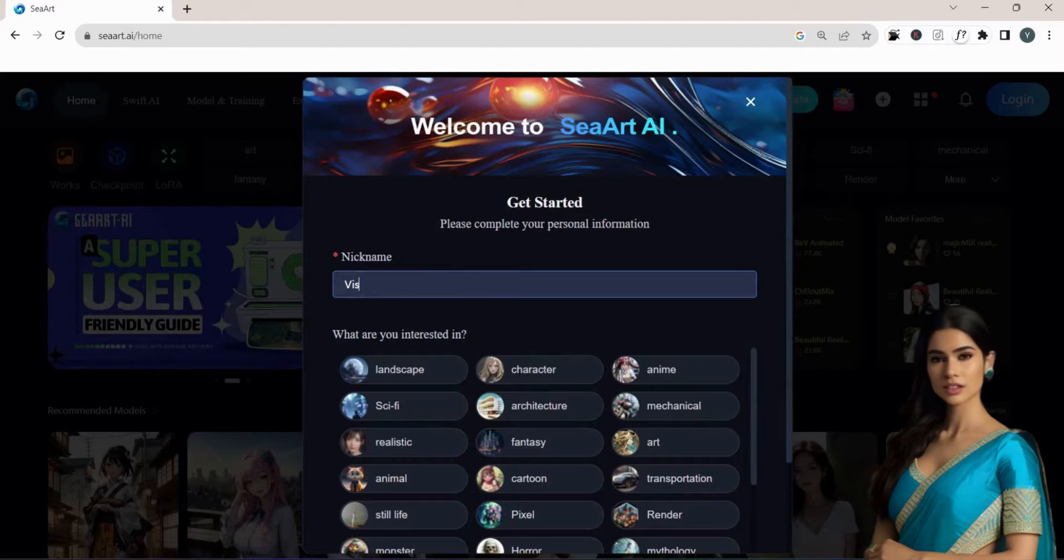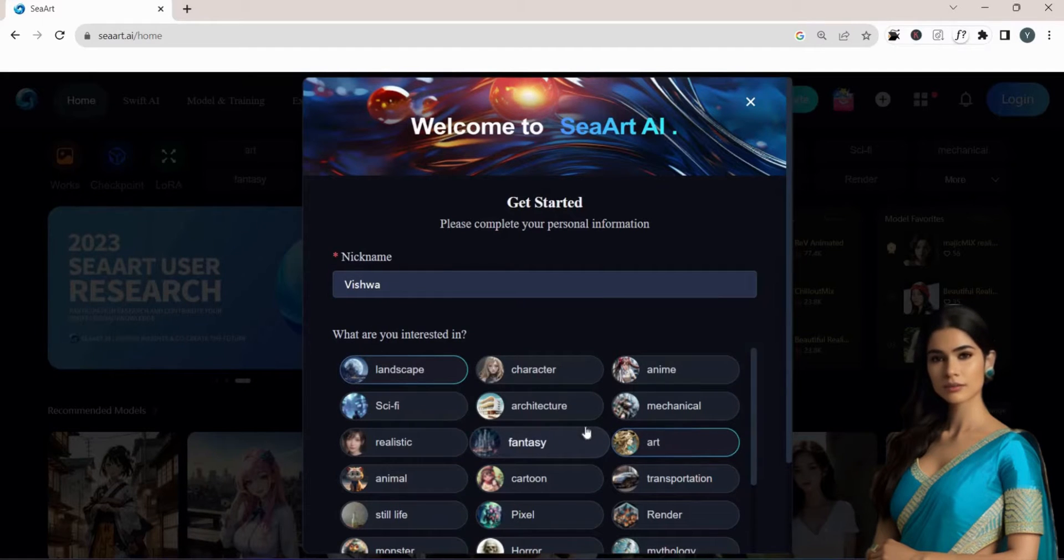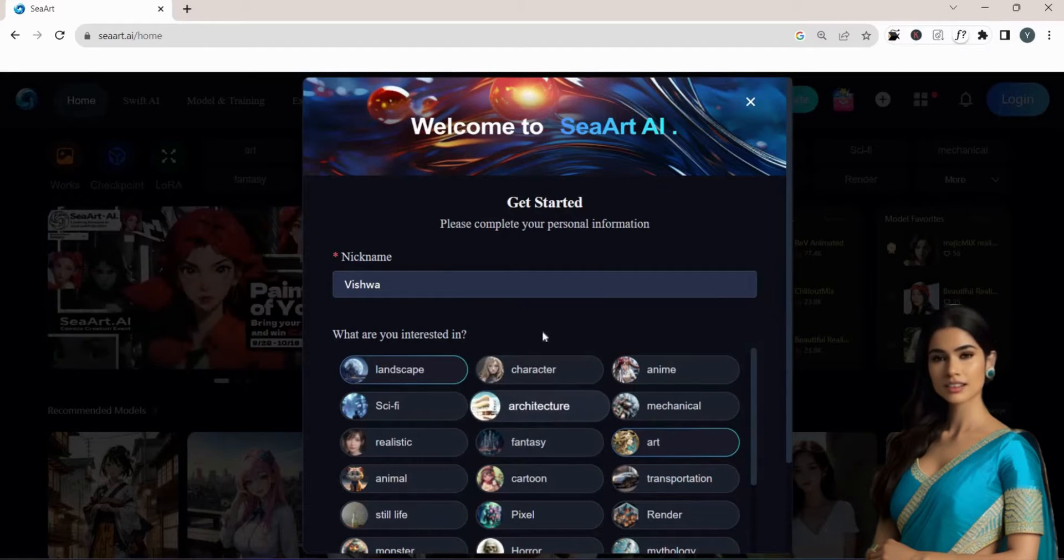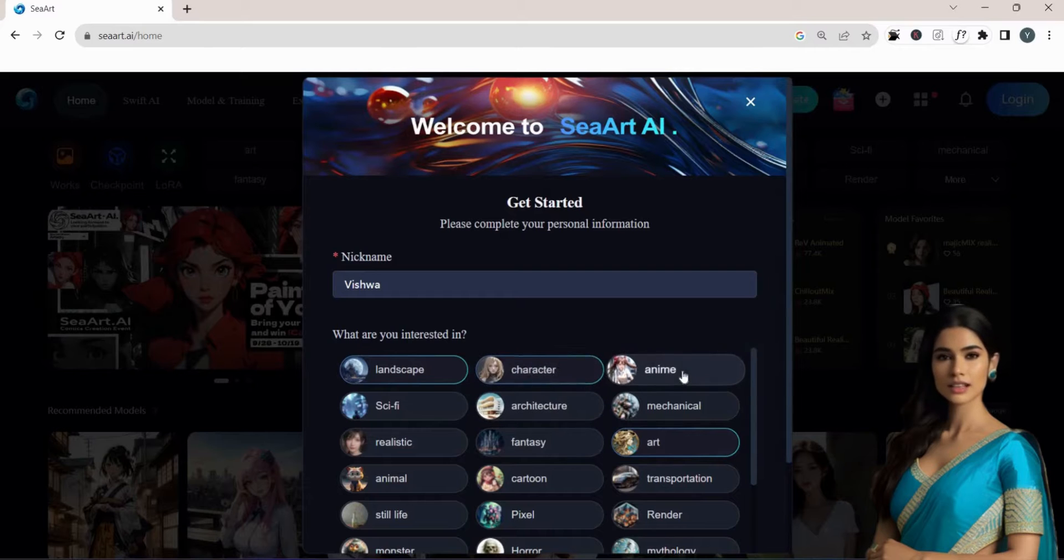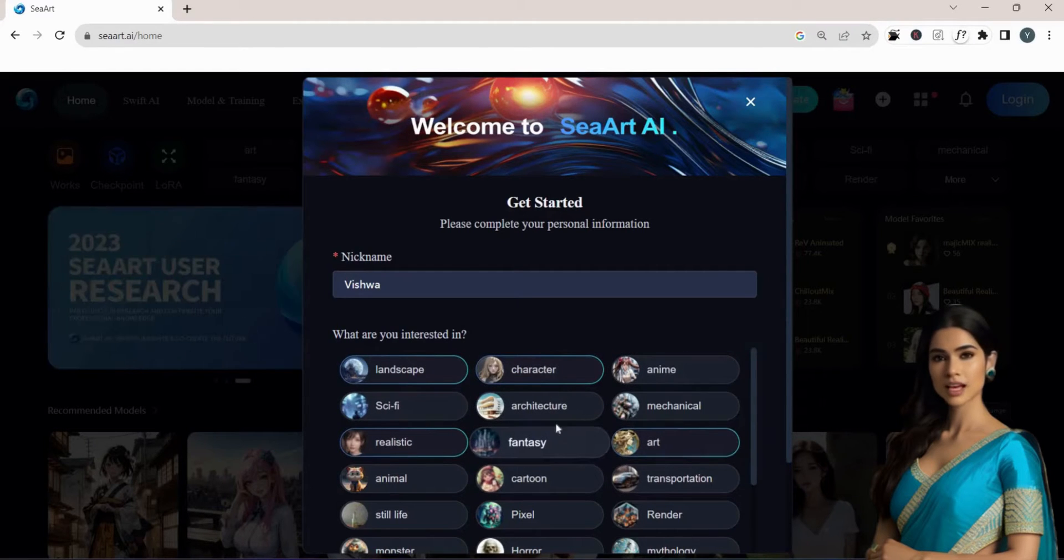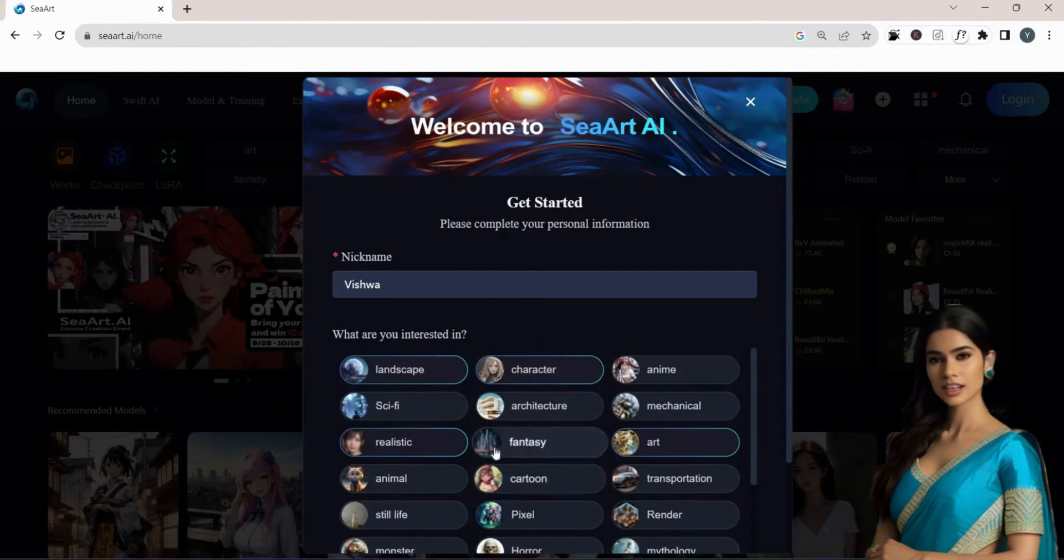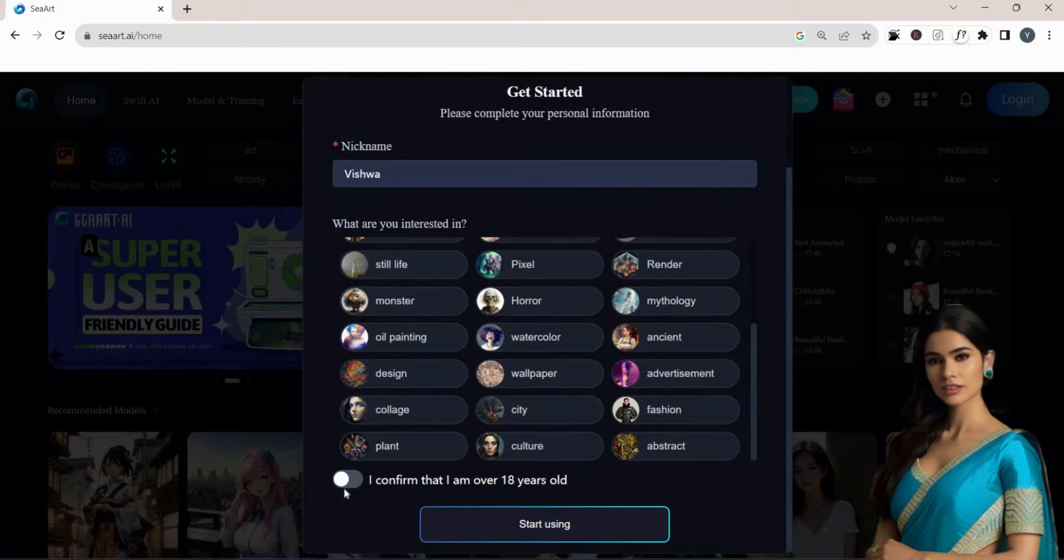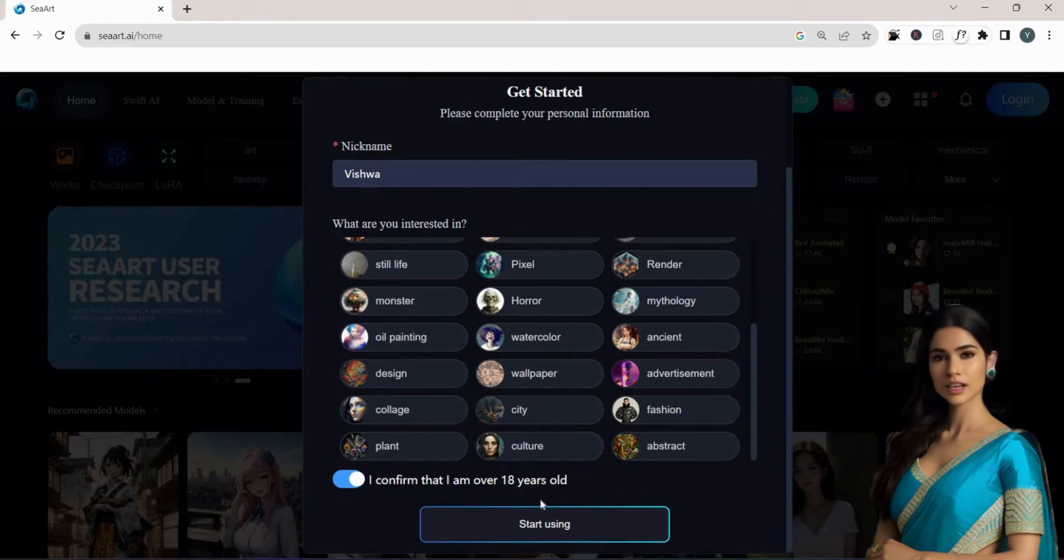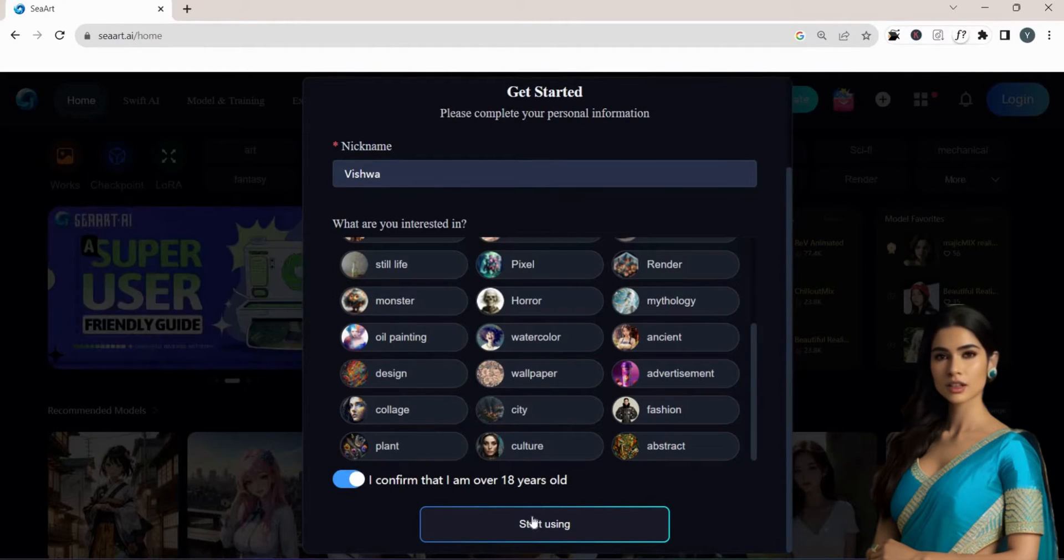Next, enter your nickname and choose your interests from categories like people, buildings, landscapes, art, and so on. Additionally, you'll need to verify that you're above 18 years of age. Then, click on Start Using.